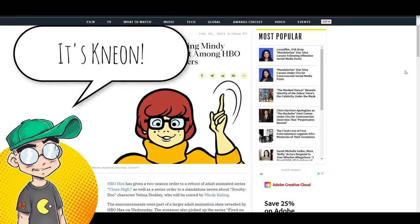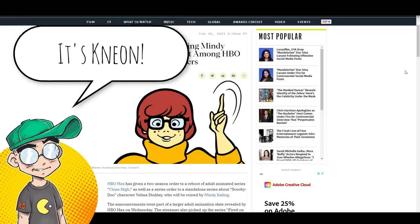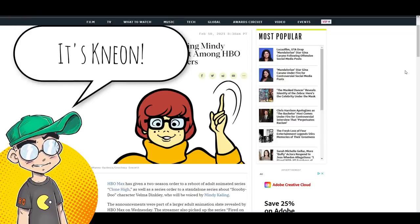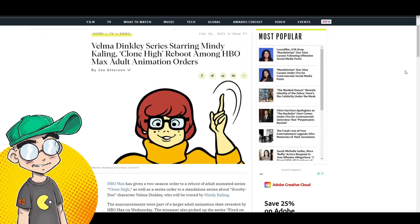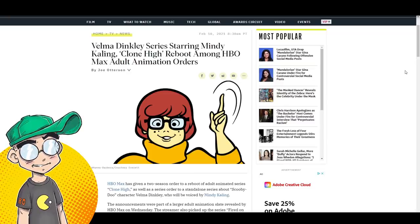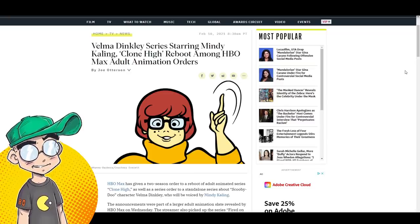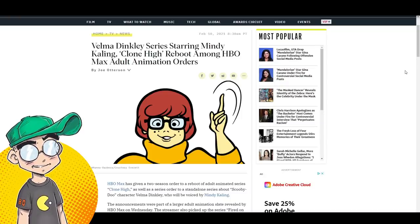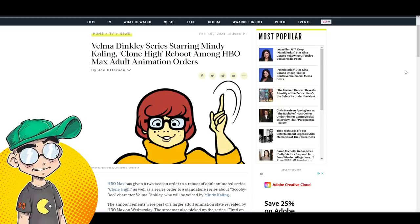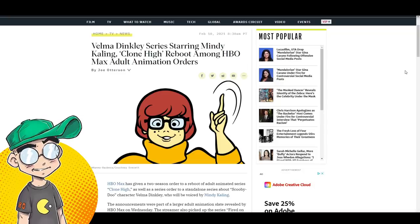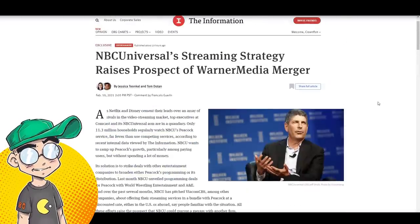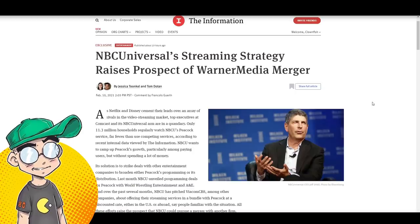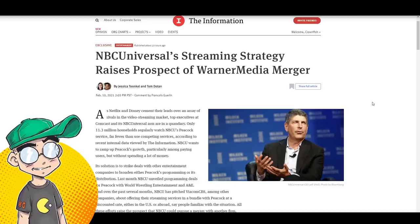This is Neon and we're going to talk about HBO Max and Peacock in the streaming wars and animation. We're going to talk about how HBO Max is really ramping up their adult animation content. They've greenlit a Velma Dinkley series, an adult Velma Dinkley series for HBO Max, as well as a Clone High reboot. I don't know why anybody wants that but there we go. Then we're going to talk about the potential for NBCUniversal and WarnerMedia HBO Max merging.